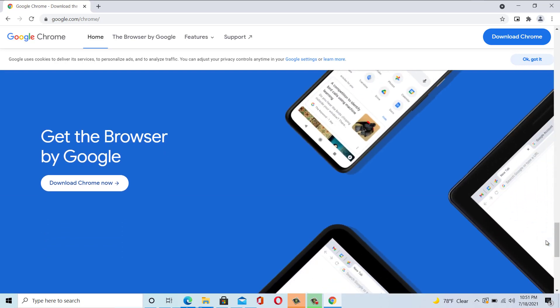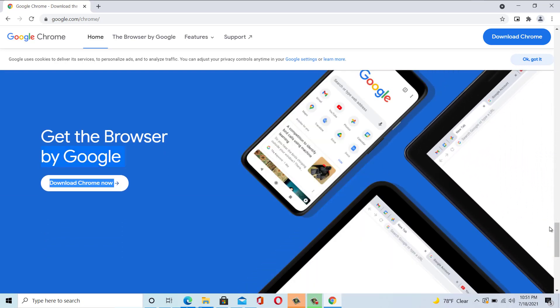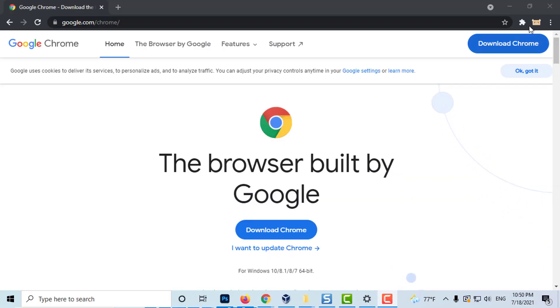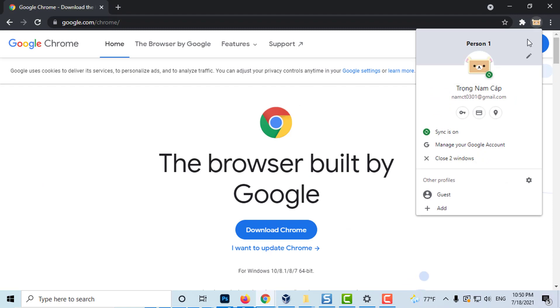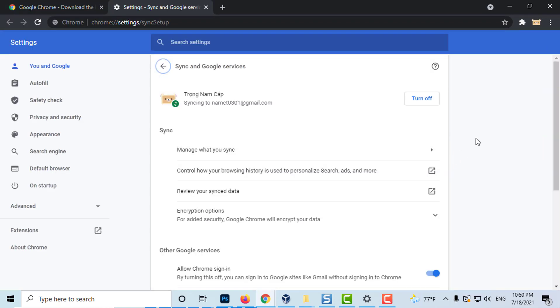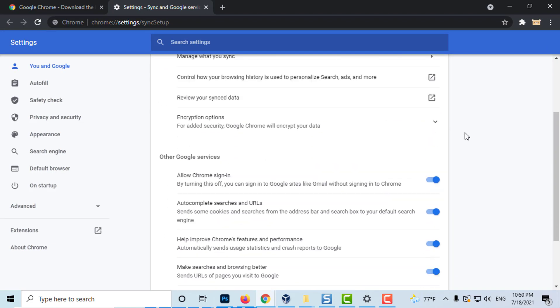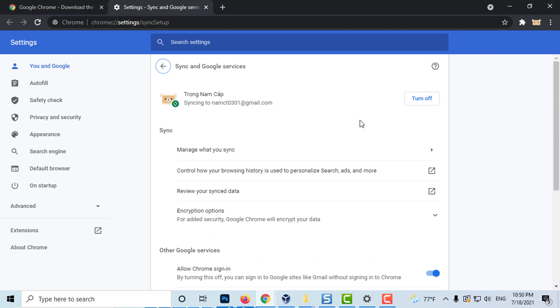The benefit of using the Chrome browser is its compatibility with other Google services. You can also sync your bookmarks, passwords, history, and more on all your devices. So it doesn't matter which device you are using, your data will always be in sync across all your devices.